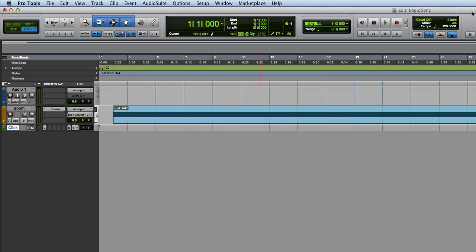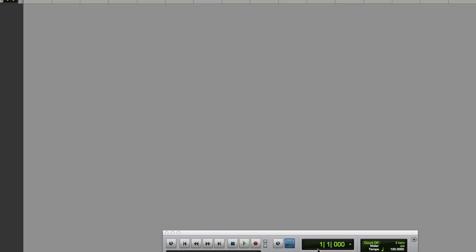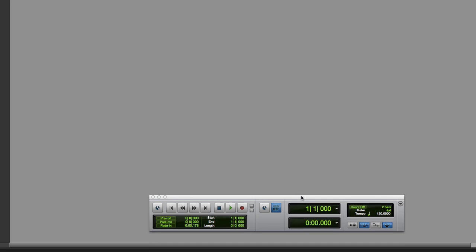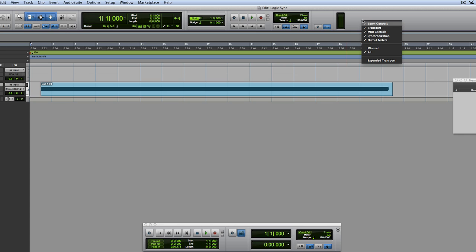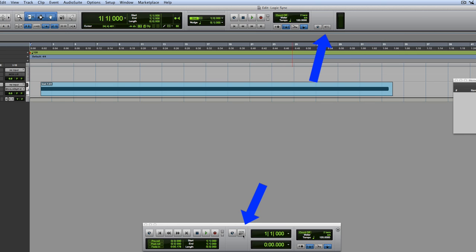Then the last thing you need to do here in Pro Tools is either on here on your transport, or if you right mouse click here and you see the synchronization tab, you need to turn this on GenMTC, which means generate MIDI timecode. That's going to send the MIDI timecode out of the IAC bus that we just created to Logic.